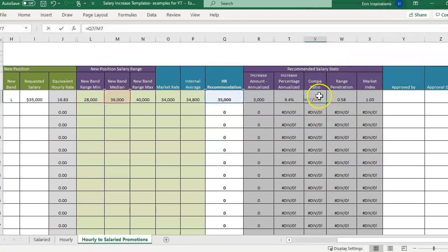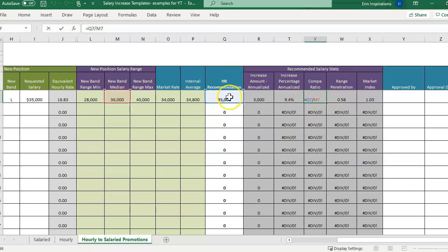And you'll see if you double click, it's going to be the new salary divided by the new band median, or also called the band midpoint.